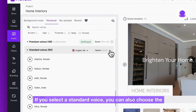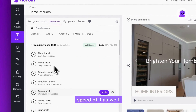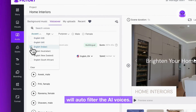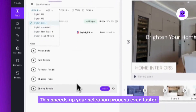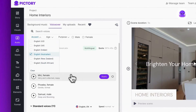If you select a standard voice, you can also choose the speed of it as well. When you click on a different accent, it will auto filter the AI voices, which speeds up your selection process even faster.